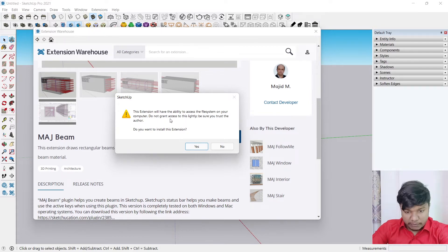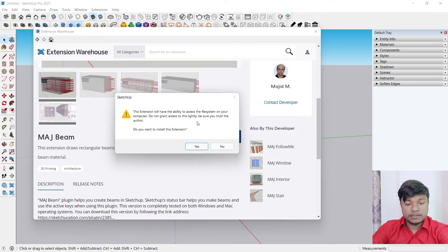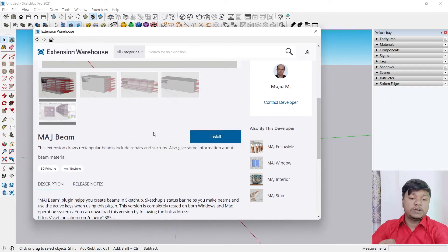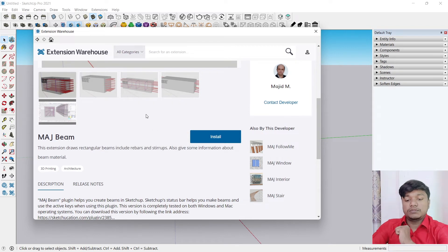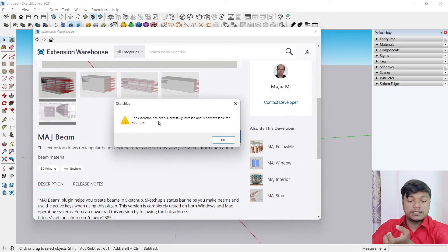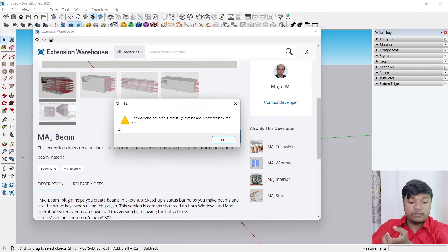Do you grant access to this? Please be sure you trust the author. Do you want to install it? This extension has been successfully installed and is now available for your use.